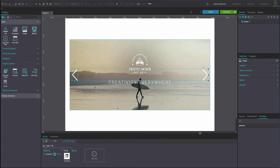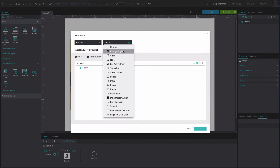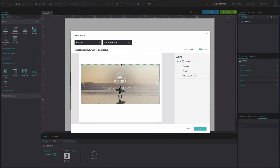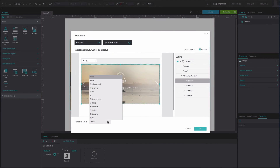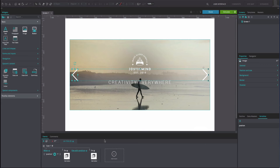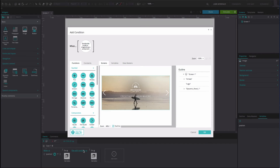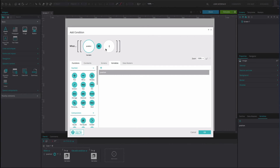On the right of this event, select the Else option. Add another OnClick and Set Active Panel event. Select Panel 1 as the active panel. Add a Slide Right transition effect. Click OK. Select the Else Add Condition option. Drag the variable to the first position. Drag the Equals function to the second position. Type the number 2 into the third position. Click OK.